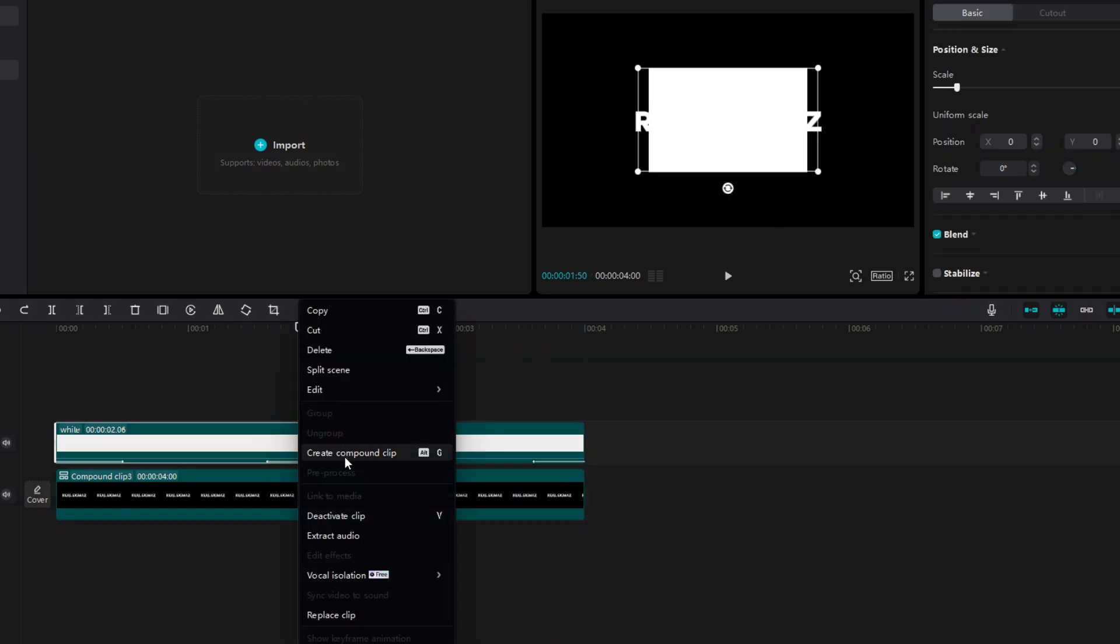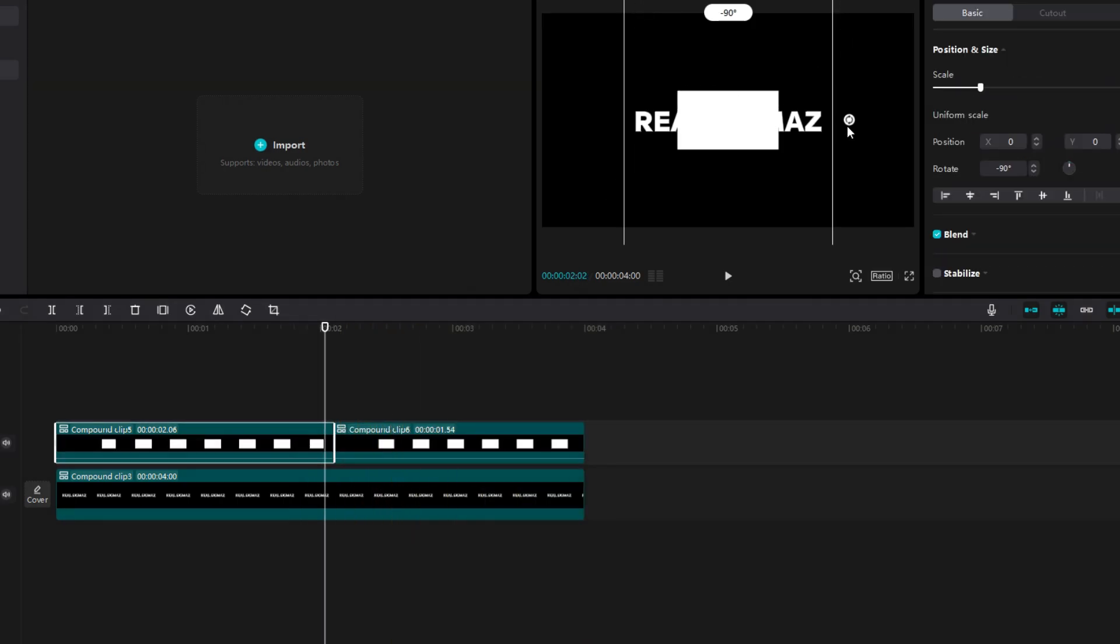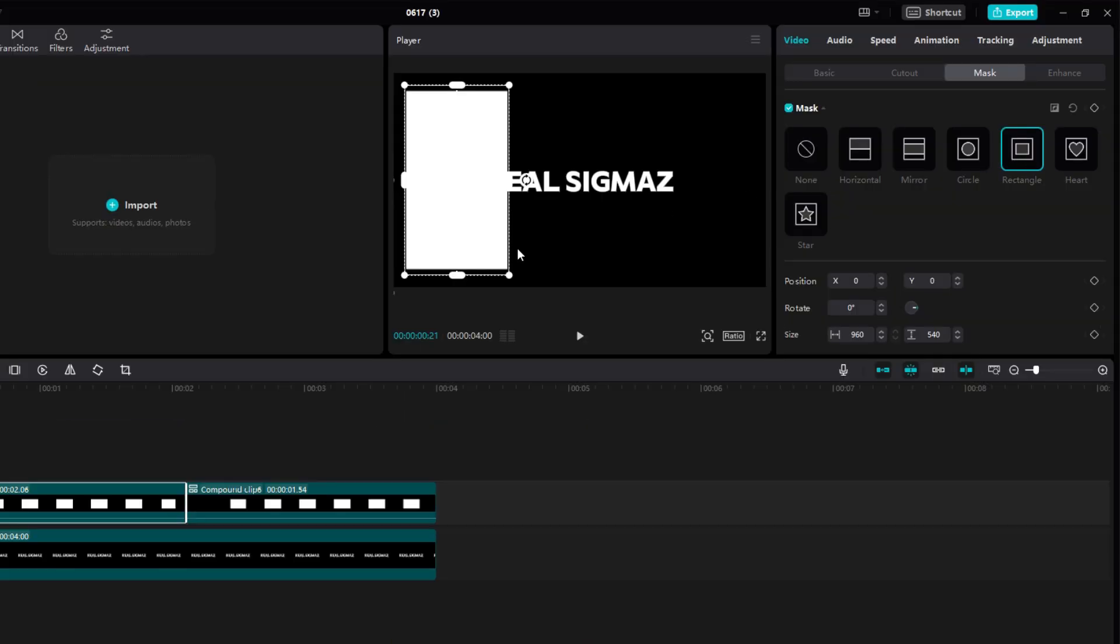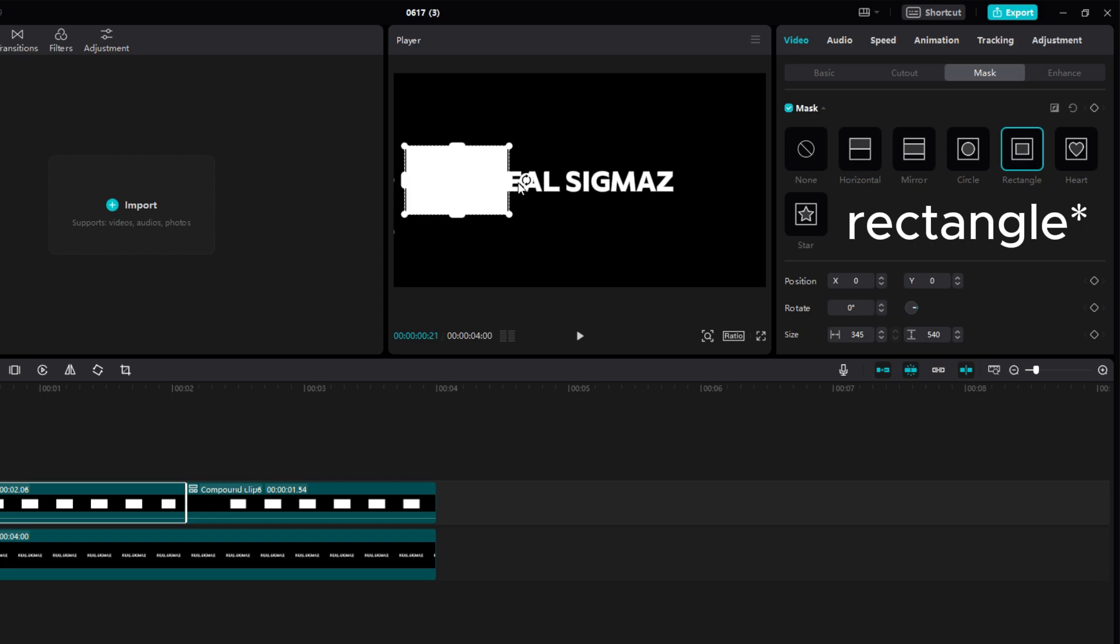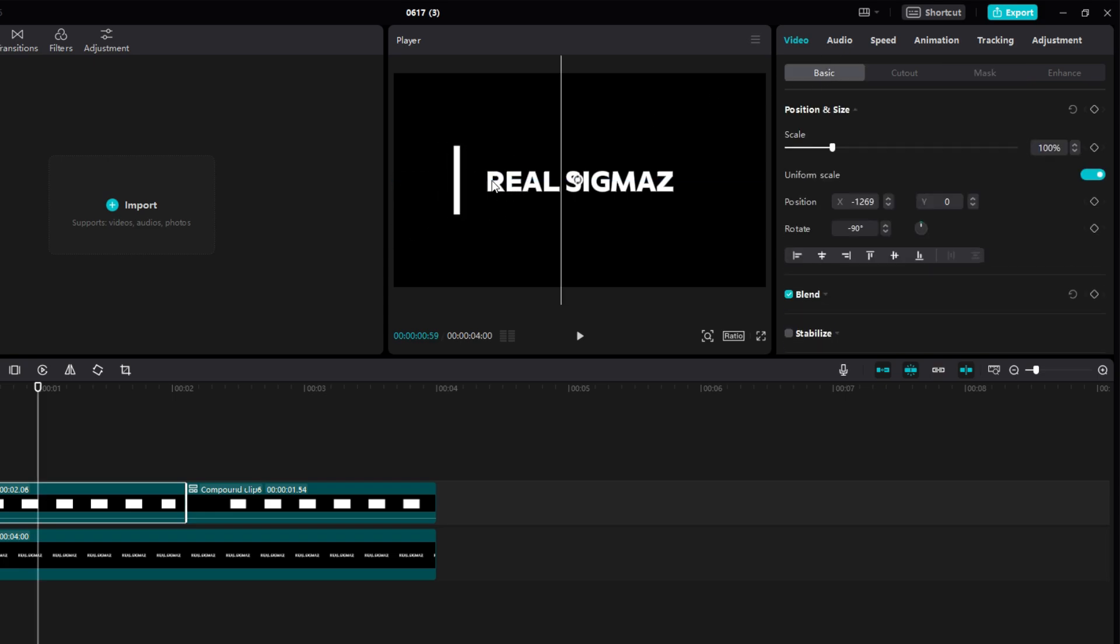Now make both white layers compound clips. Rotate both layers to 90 degree and go to mask option. Select square and resize it as I am doing. And now you can go back to basic and position it at the back of text.